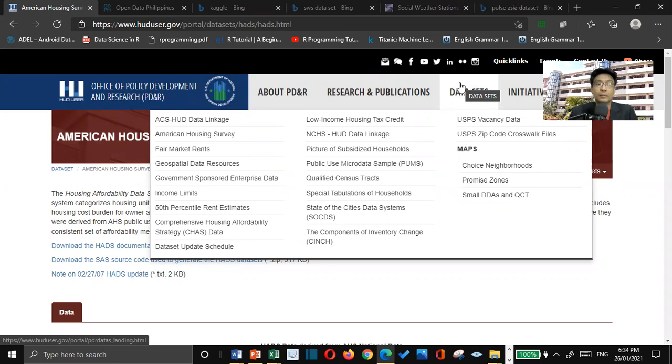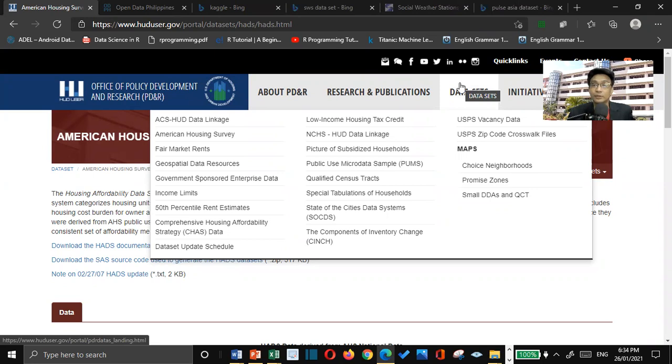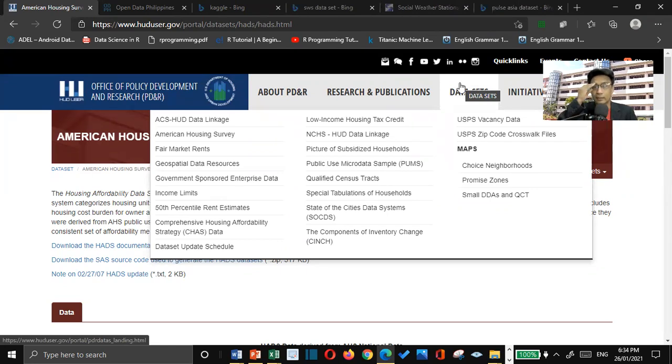So today, I will be teaching you on how to collect data. In data science, there are three things that you need to do. One is data collection, the second one is data cleaning or cleaning of data, and the third one is data reporting.